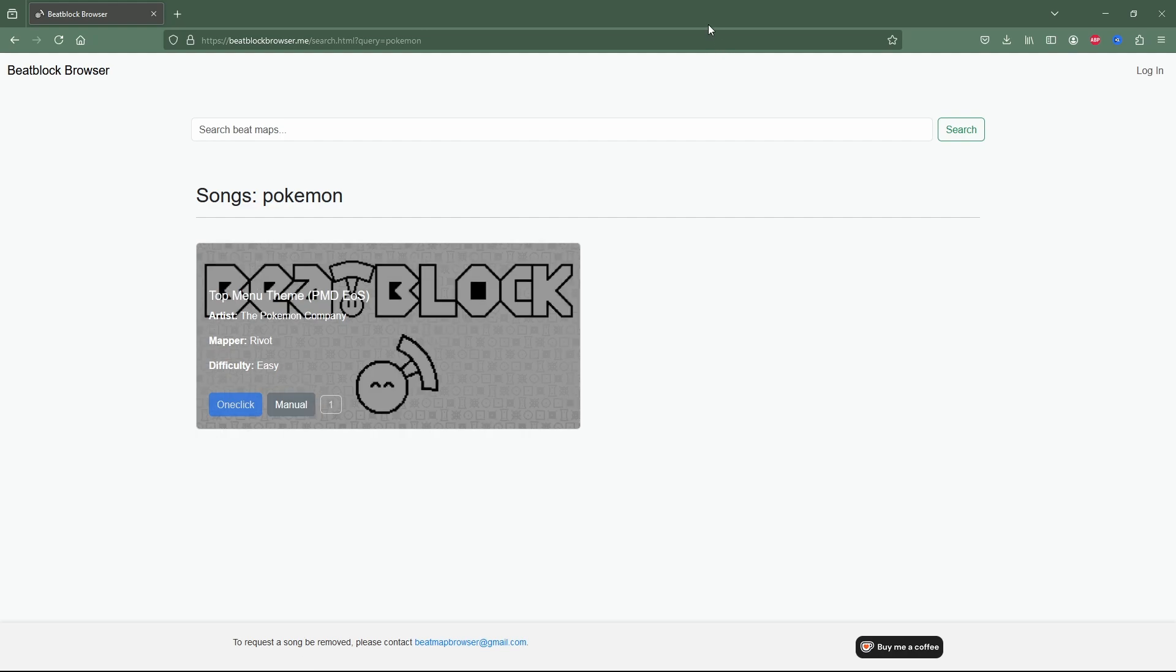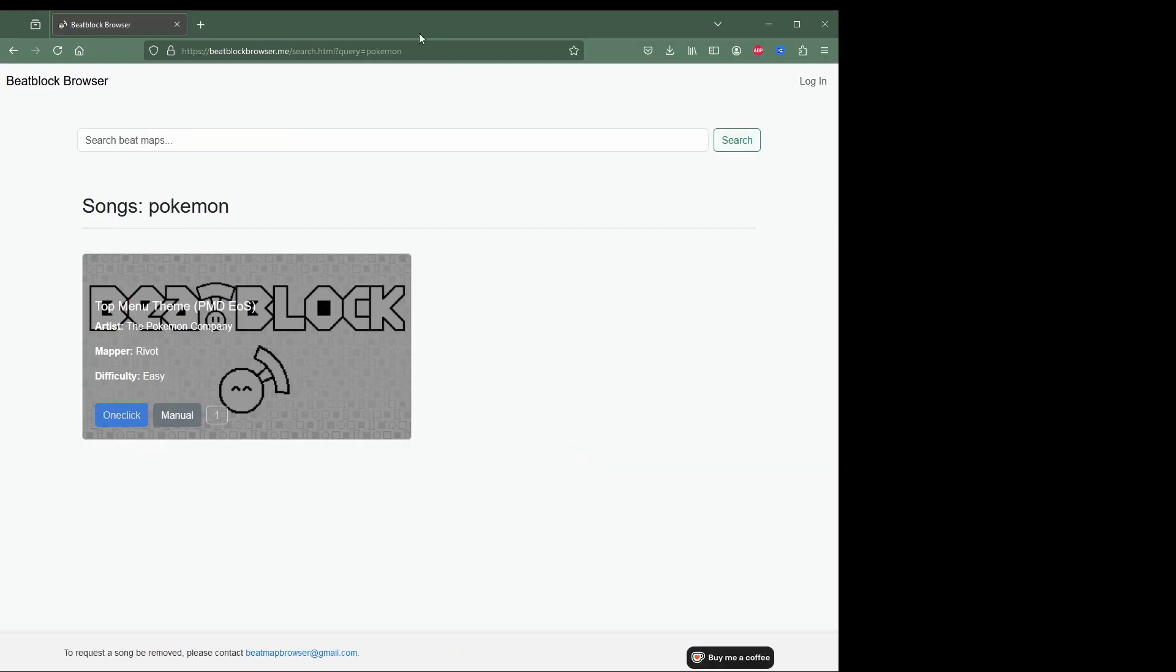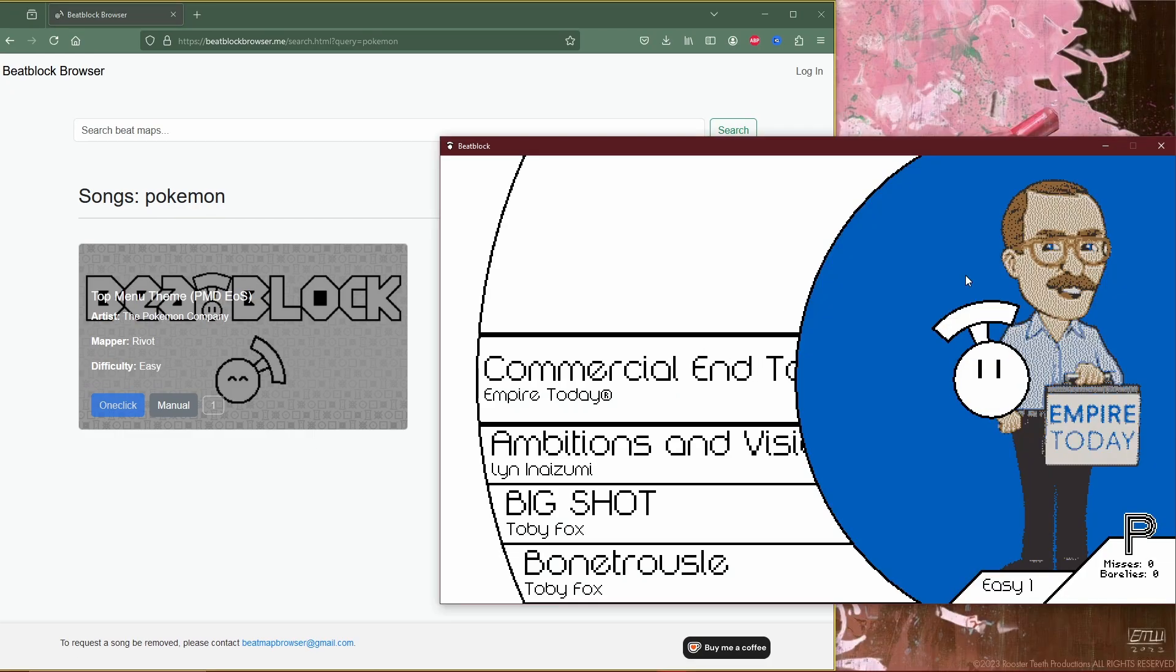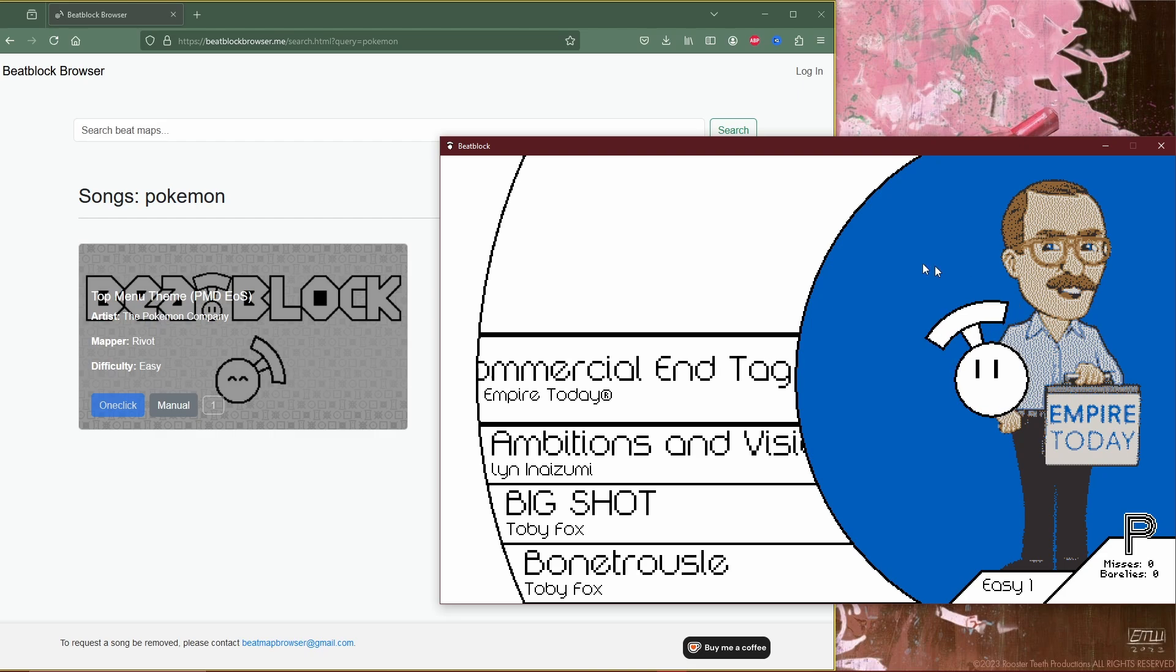Once it's all downloaded, you're going to pull this browser over to the side and then go back to BeatBlock. Next, you're going to put BeatBlock into windowed mode and then go to the custom levels section.